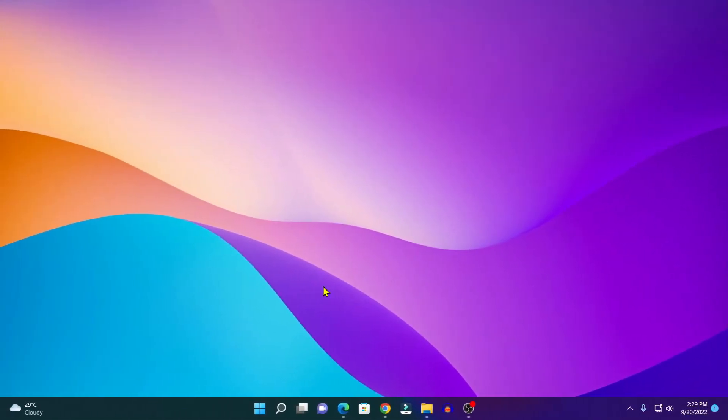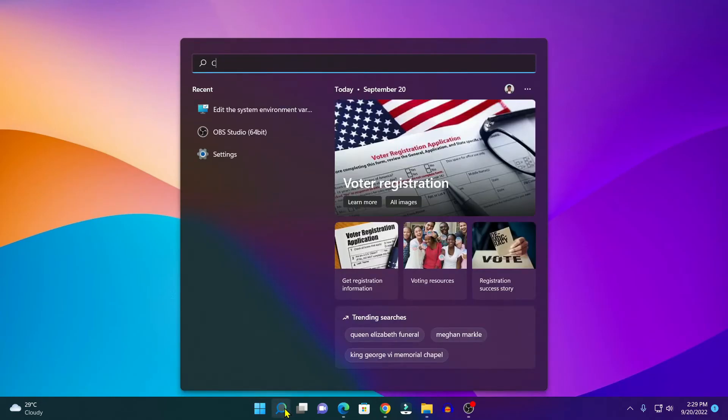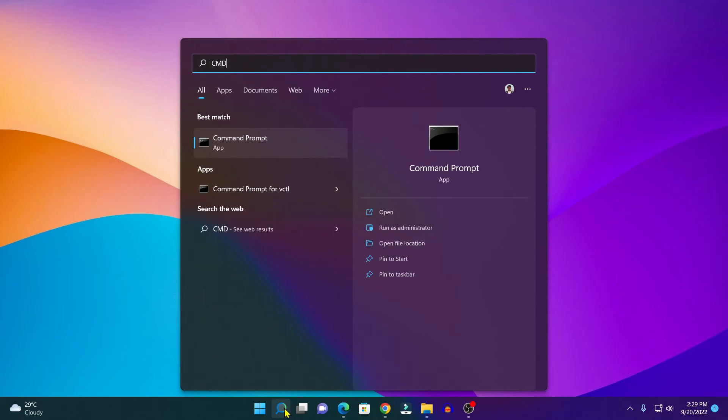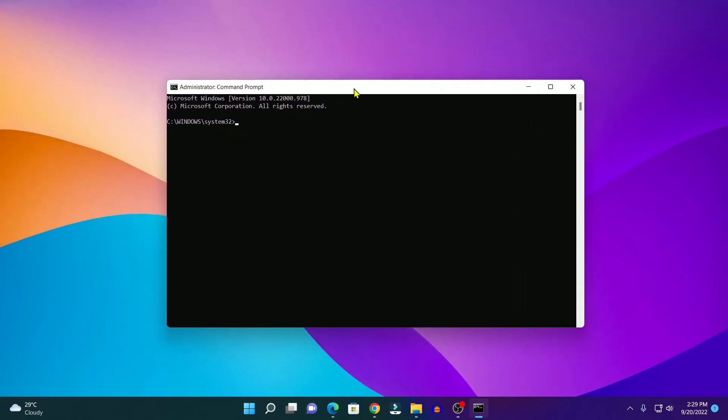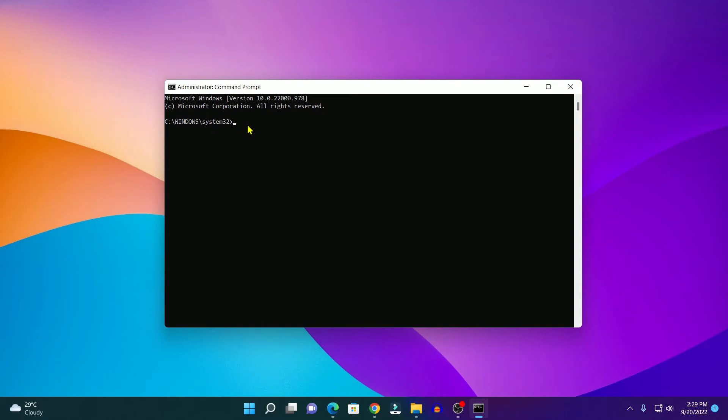Now to verify the configuration, simply open Command Prompt as administrator. Here on the search option, search for cmd and open Command Prompt as administrator.